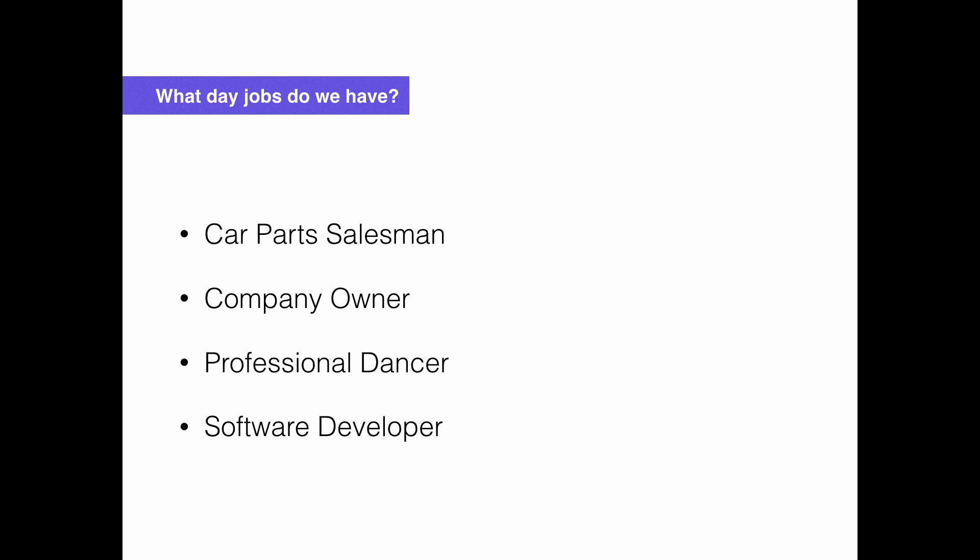What sort of day jobs do we have? We actually have a car parts salesman, which shocked me really hard when I first started. We have a couple of people who own their own companies. Larry's one of them, but there are others on the core team with responsibilities outside of development. We have at least one professional dancer, I think two. And then, of course, we have software developers. I myself would consider myself that, and the majority of people on the core team are software developers.